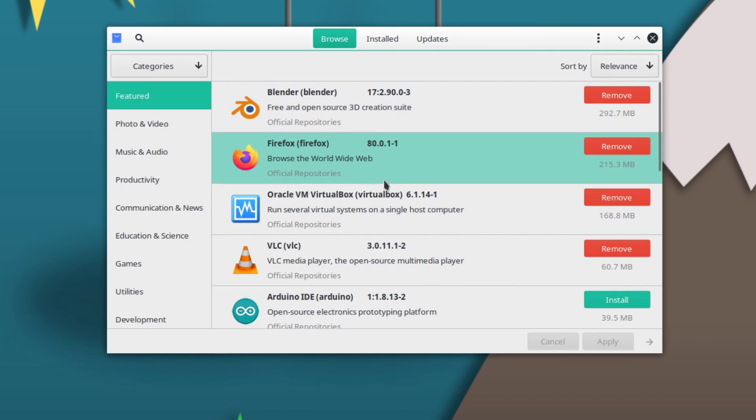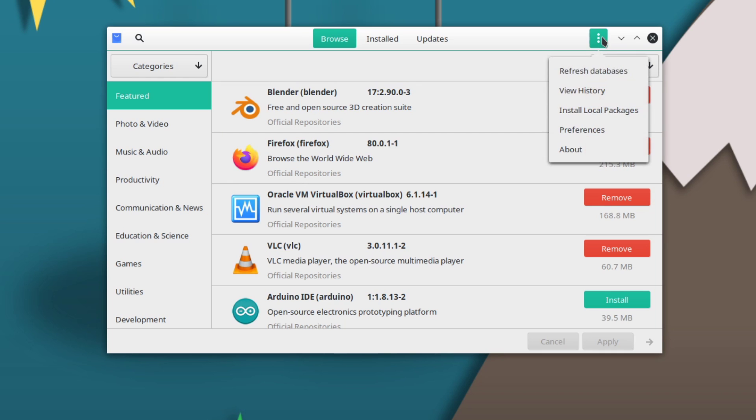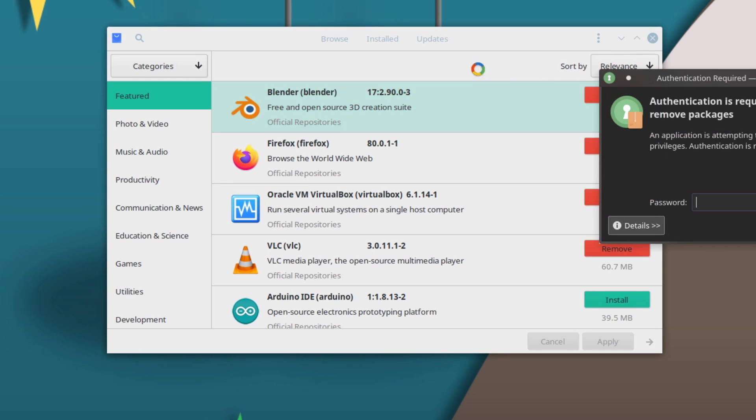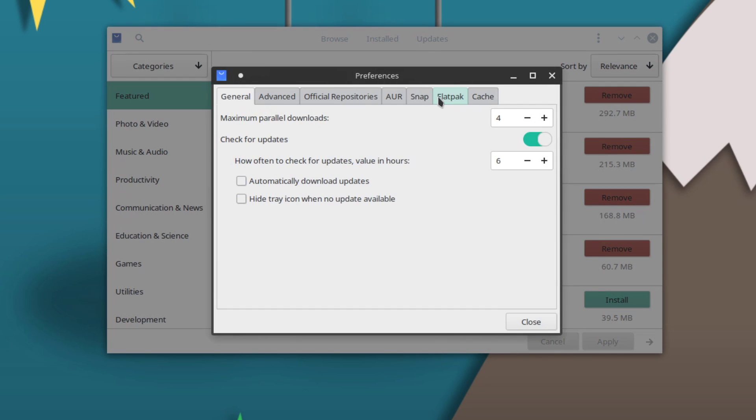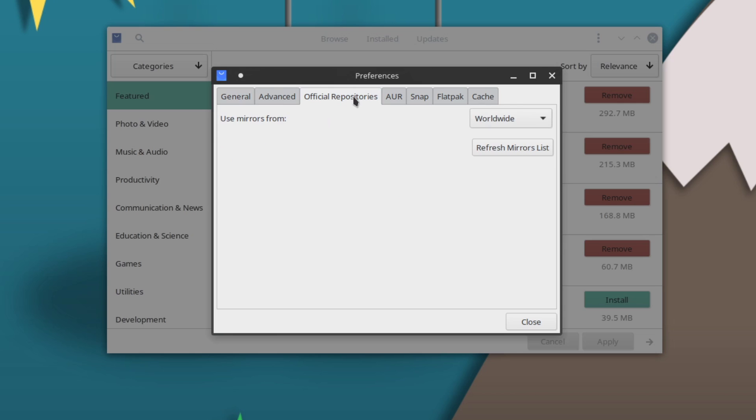Once you're in here, we're going to want to go over to our properties. Go ahead, you have these three dots - click on that, go to Preferences. Here it's going to ask you to type in a password to verify that you have the permissions to do this. Then from here, the first thing you're going to want to do is go over to the Official Repositories tab.